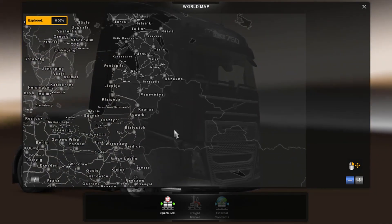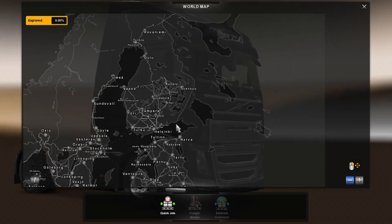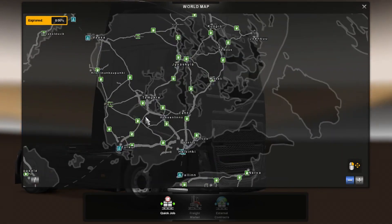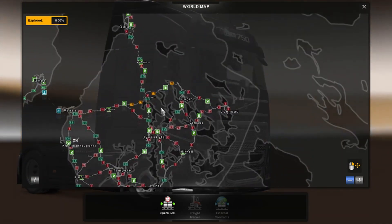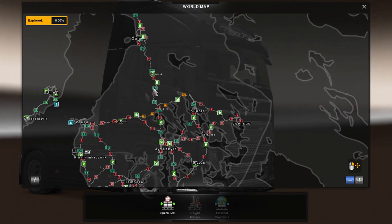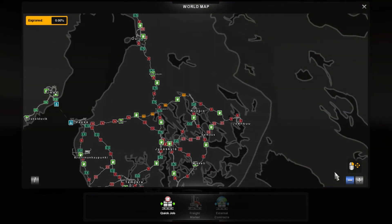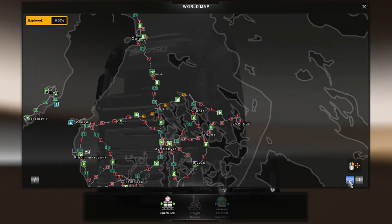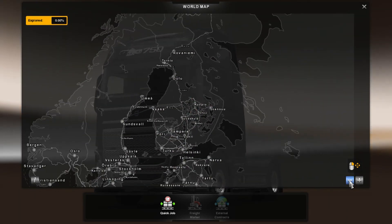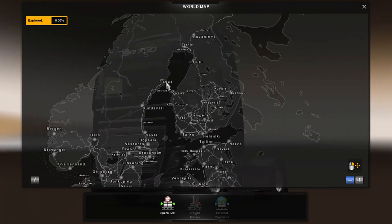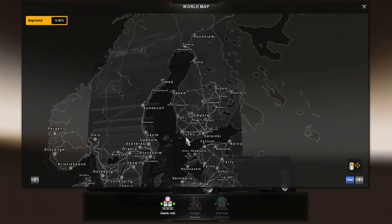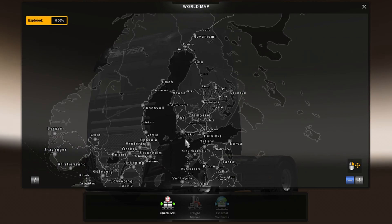This is basically ProMods. I'll probably be doing a let's play series on ProMods, so if you want to watch that and subscribe, see you later.